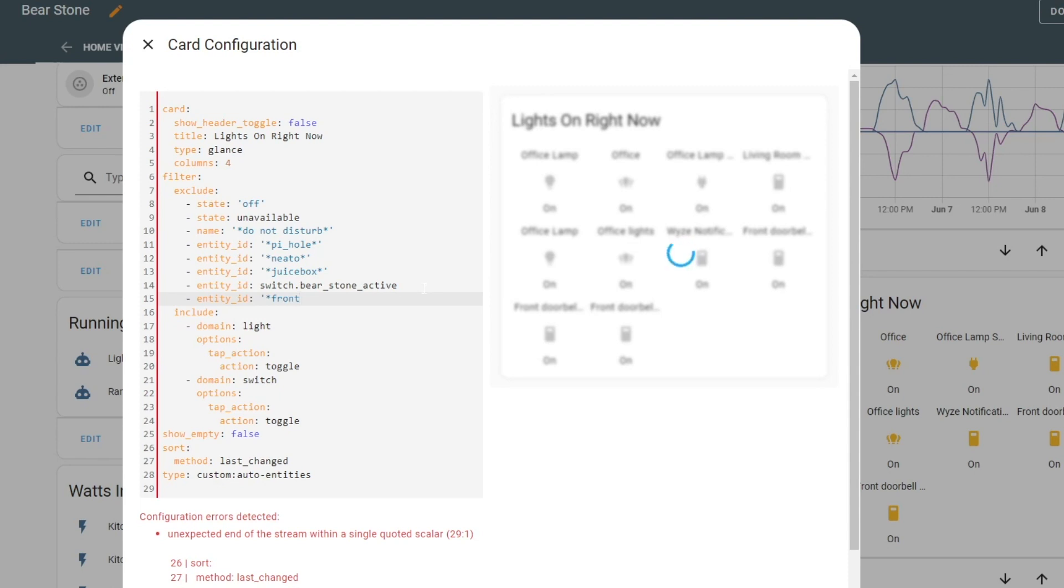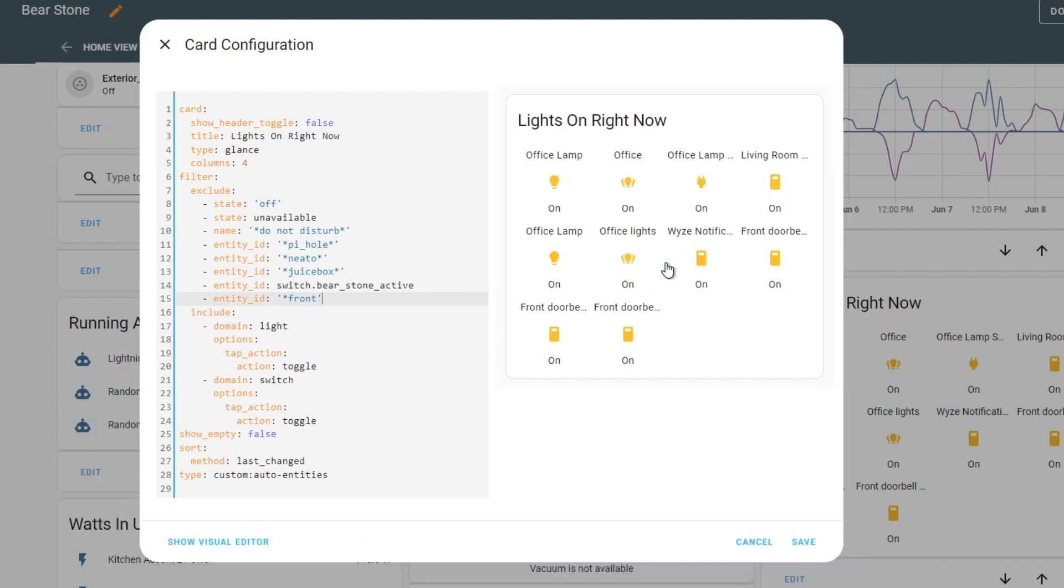And what's great is if you look, it will auto-adjust this side. So we're going to do front, and then...